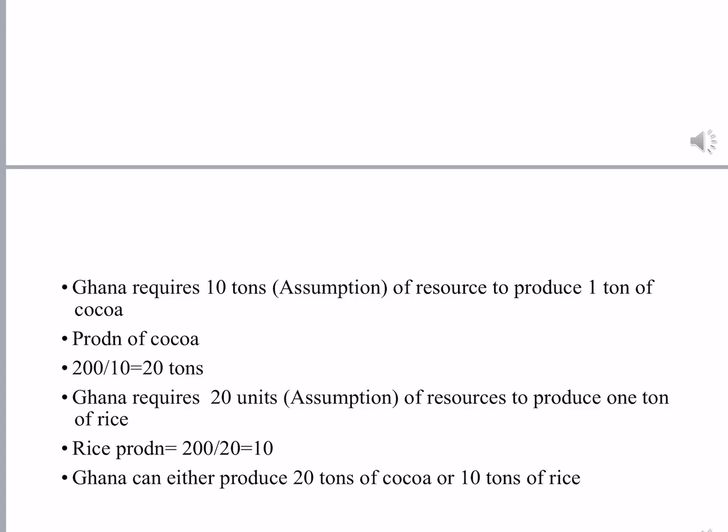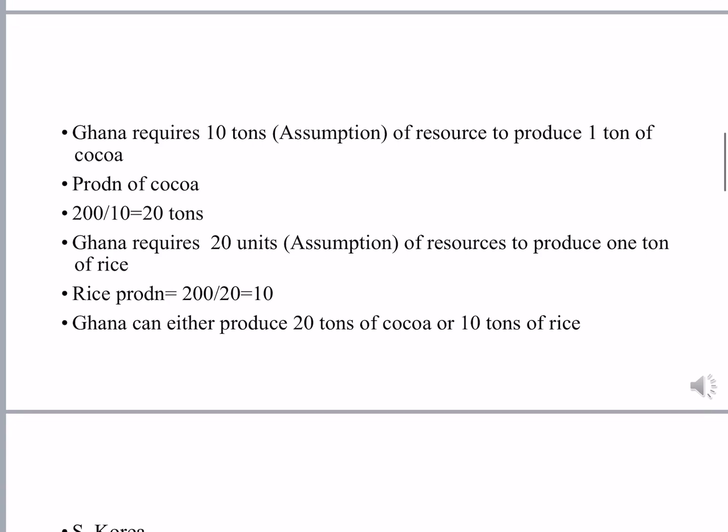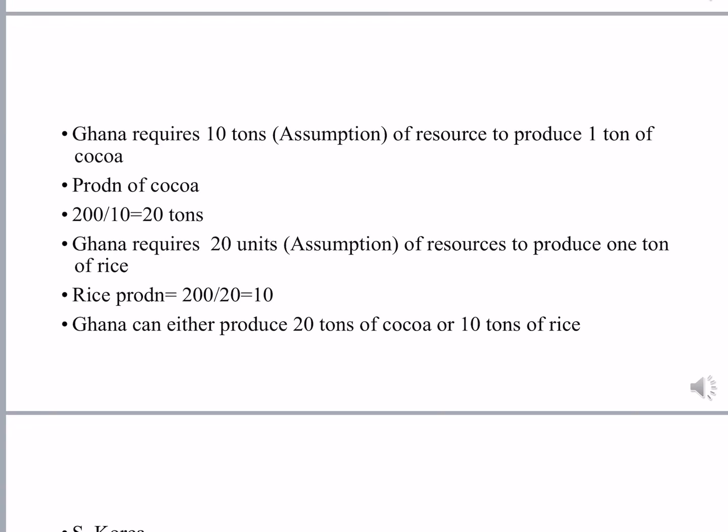Ghana requires 10 tons of resource to produce one ton of cocoa. So production of cocoa in Ghana is 200 divided by 10, which is equal to 20 tons. Ghana requires 20 units to produce one ton of rice. So the production of rice is 200 divided by 20, which is equal to 10. Ghana can either produce 20 tons of cocoa or 10 tons of rice.